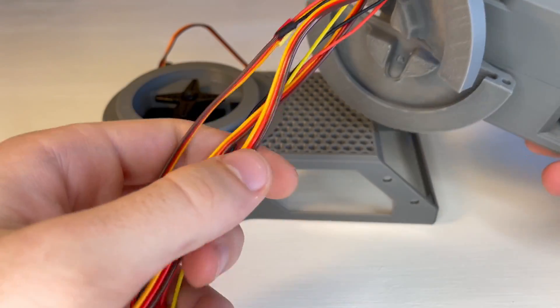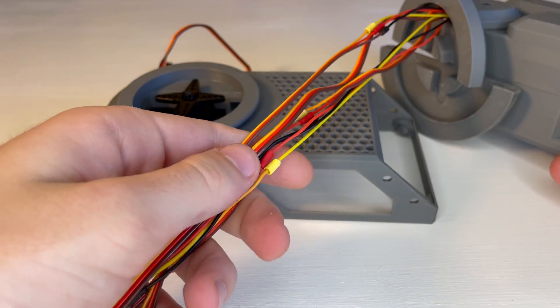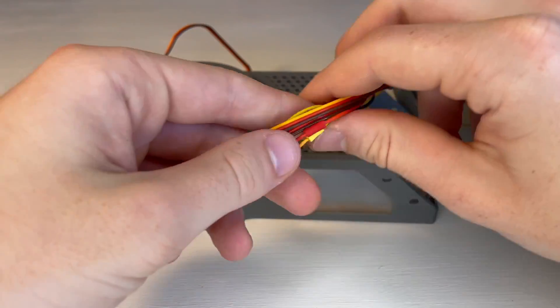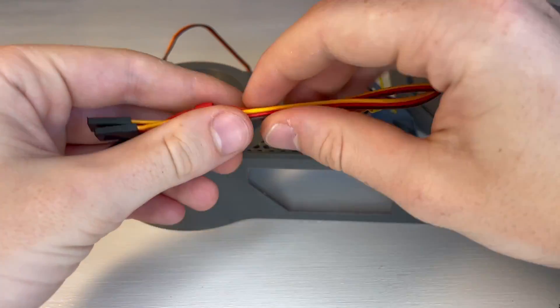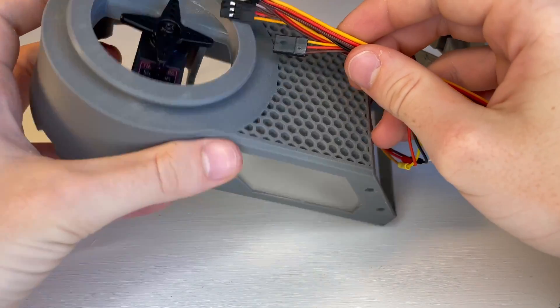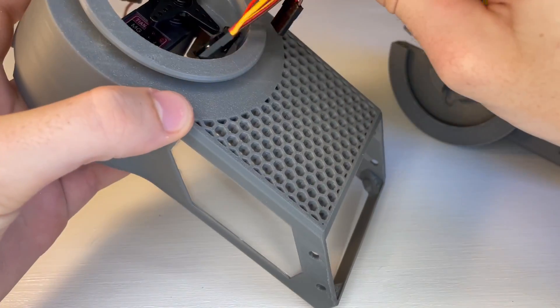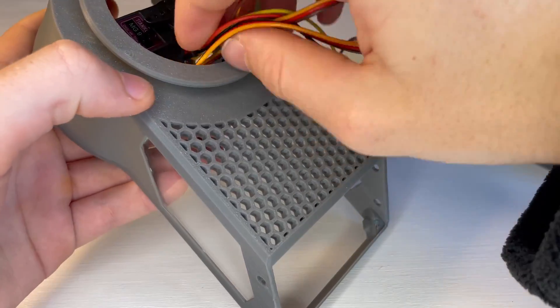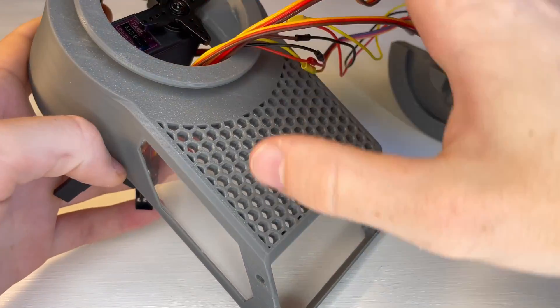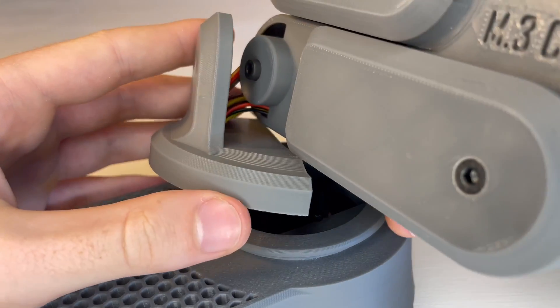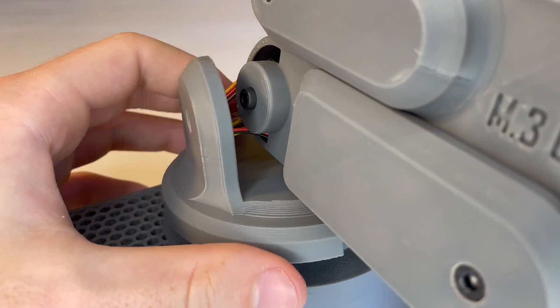Then we will feed all of our servo wires from the main assembly into the hole as shown. And then you can snap the arm around the ring we glued on.